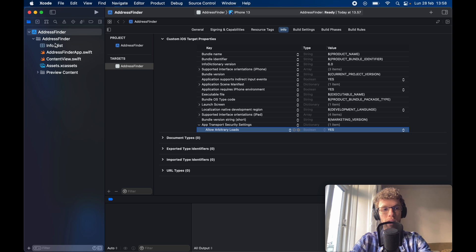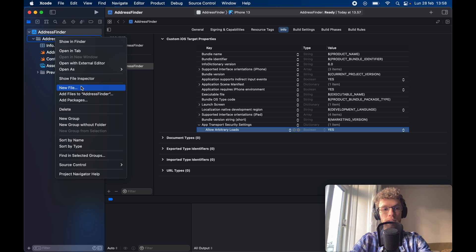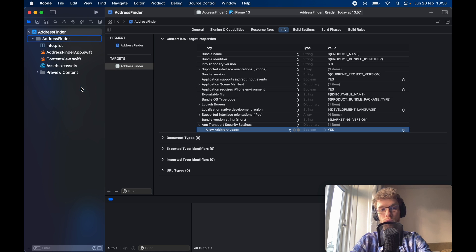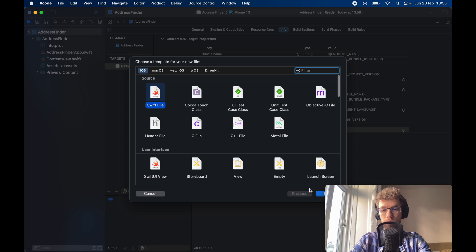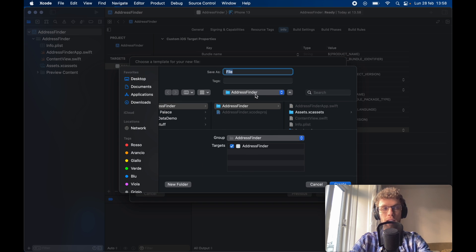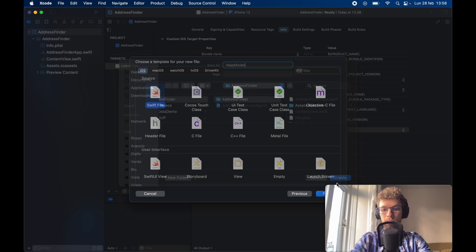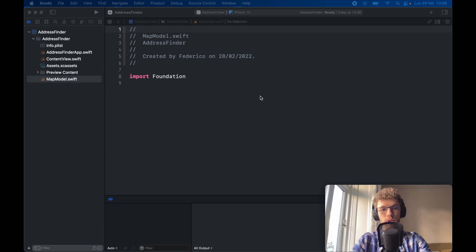Next, right-click on Address Finder and click on New File. Inside here, create a new Swift file, click Next, and we're going to call this one Map Model. Click on Create. This whole file is going to be used for managing the API request and structuring the data model.